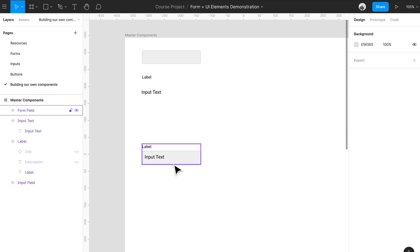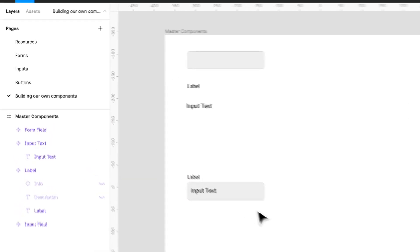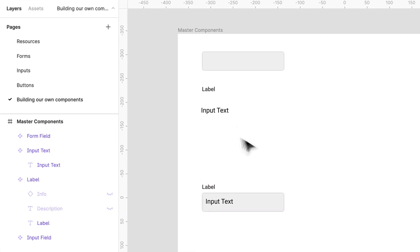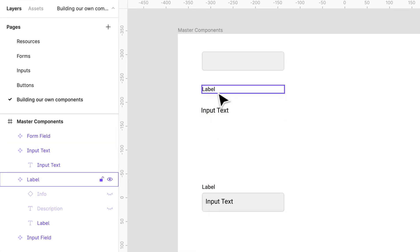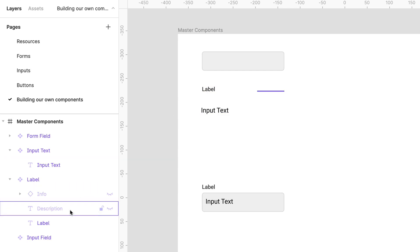You can change things like title text, stroke, and other properties while staying connected to the master component. So one thing you saw me do was actually create this label and hide different things like icons and descriptions.